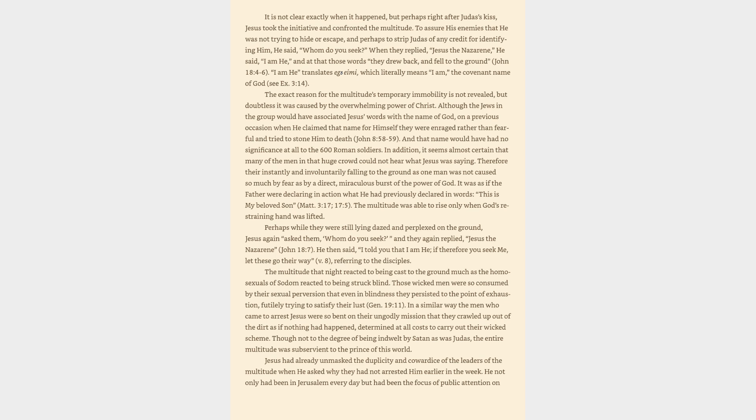Perhaps while they were still lying dazed and perplexed on the ground, Jesus again asked them, Whom do you seek? And they again replied, Jesus the Nazarene, John 18:7. He then said, I told you that I am He, if therefore you seek Me, let these go their way, v. 8, referring to the disciples. The multitude that night reacted to being cast to the ground much as the homosexuals of Sodom reacted to being struck blind. Those wicked men were so consumed by their sexual perversion that even in blindness they persisted to the point of exhaustion, futilely trying to satisfy their lust, Genesis 19:11.